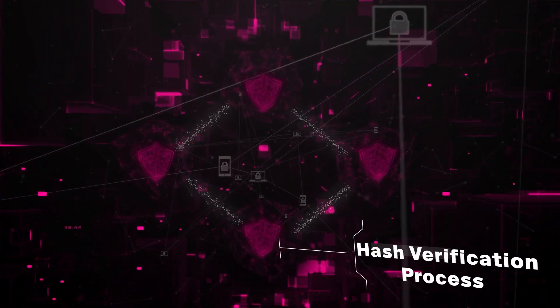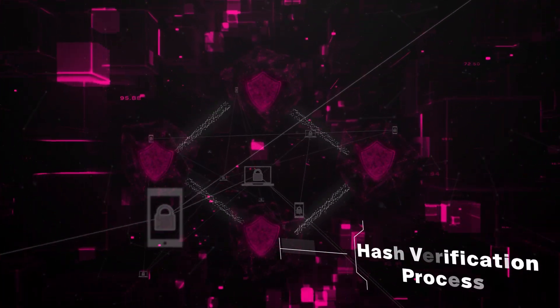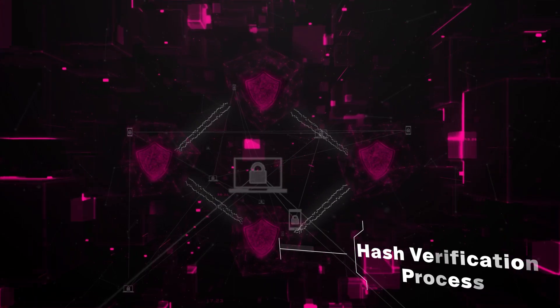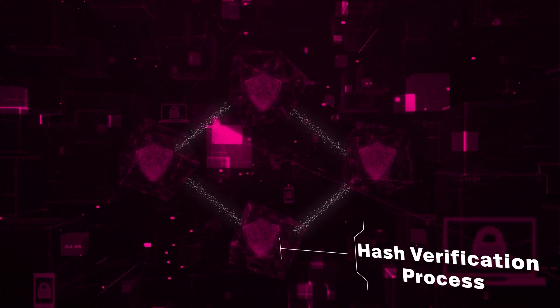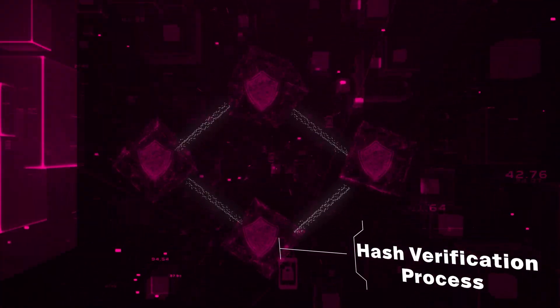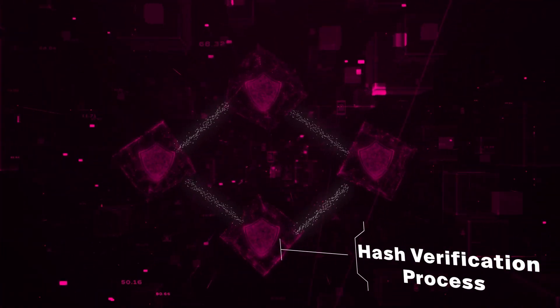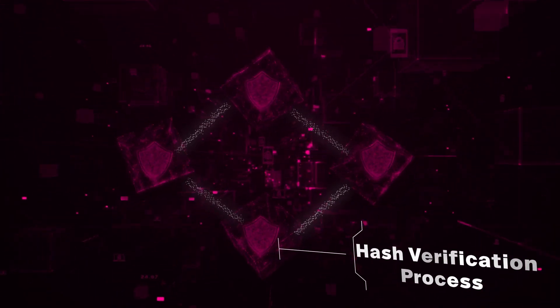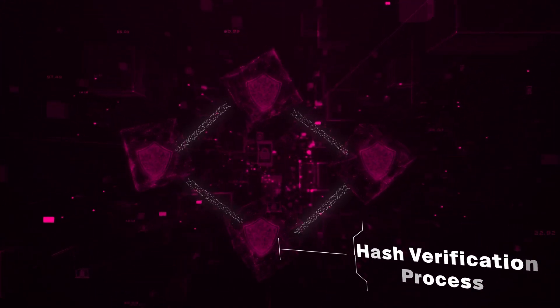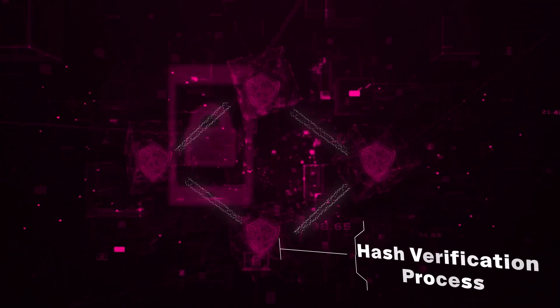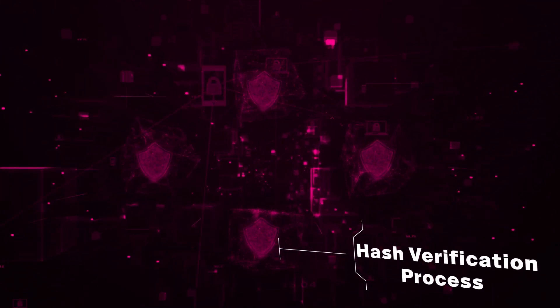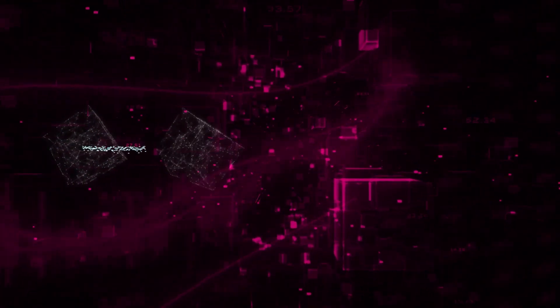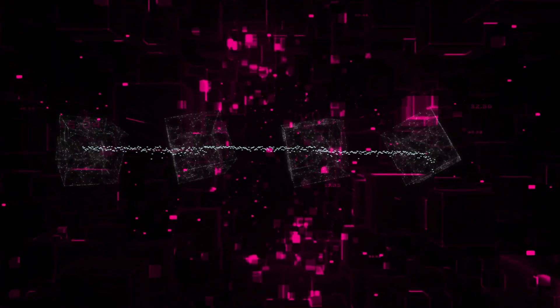As each transaction happens, those hashes are checked and rechecked. This constant checking ensures no one can sneak in extra coins or send false information. If a block doesn't pass this inspection, it's not added to the chain. It's like a security guard always on duty. So that's blockchain in a nutshell: an ever-growing chain of secure, transparent, and unchangeable blocks of information.